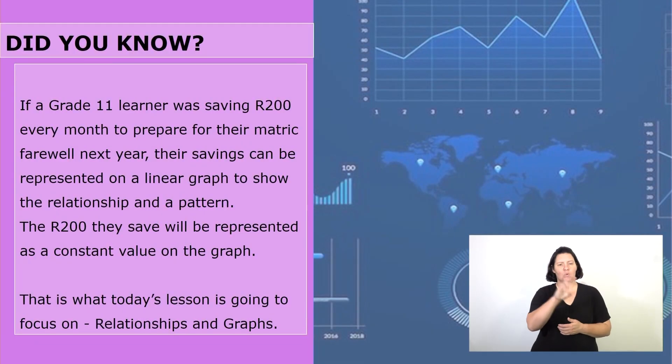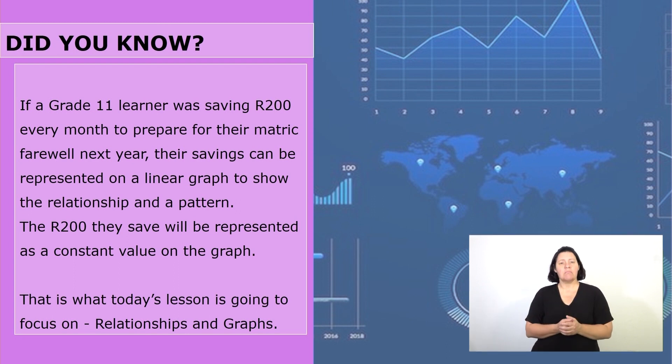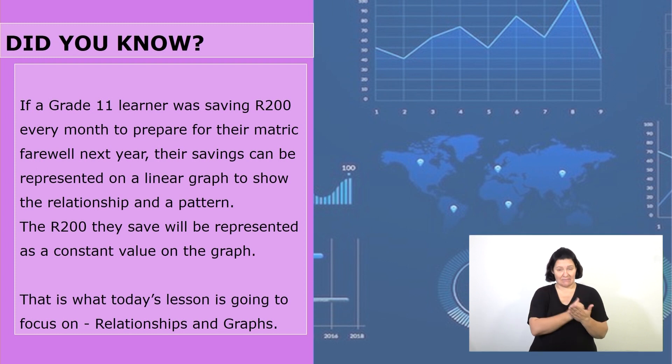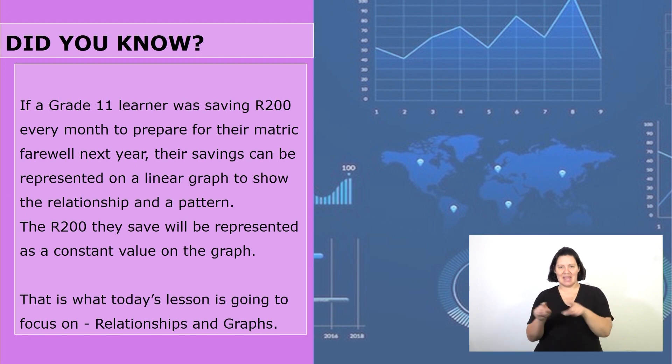Hello everyone and welcome to today's lesson. I think you are going to enjoy this one because we are going to have more calculations and we will also be drawing graphs. If a grade 11 learner was saving 200 every month to prepare for their matric farewell next year, their savings can be represented on a linear graph to show the relationship and a pattern. The 200 they save will be represented as a constant value on the graph. This is what today's lesson is going to focus on: relationships and graphs.